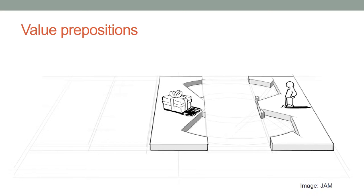At the value proposition segment, following questions need to be answered: What value do we deliver to the customer? Which customer problem are we helping to solve? Which customer needs are we satisfying?